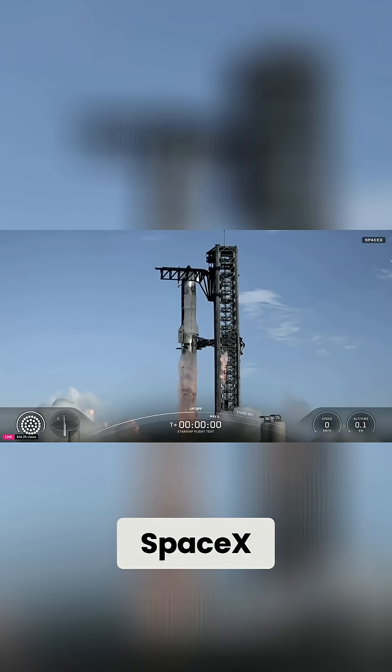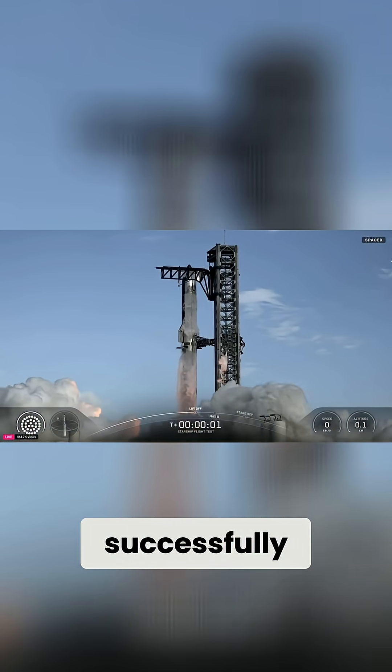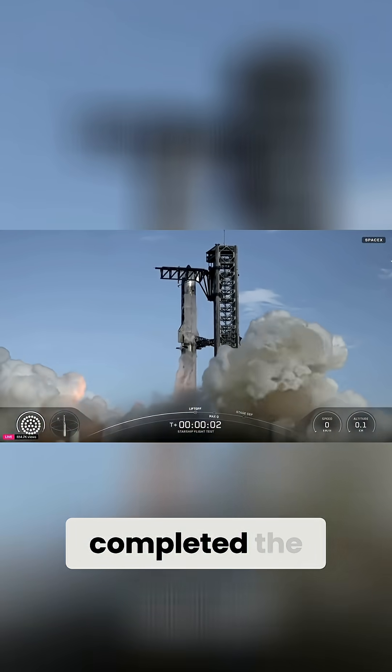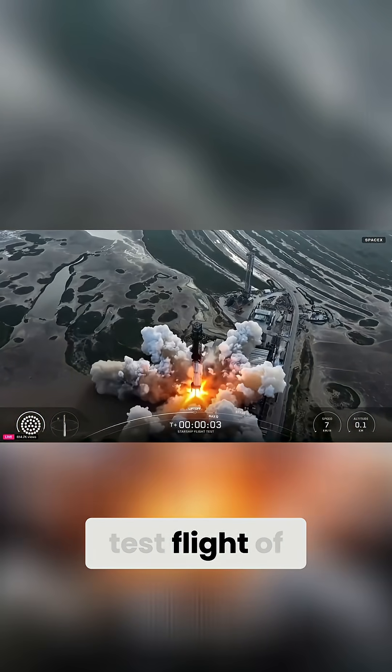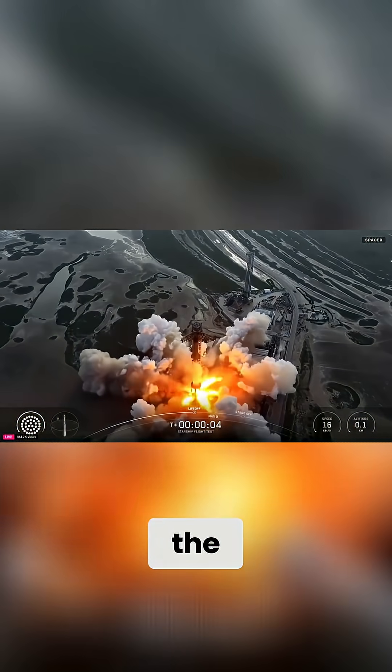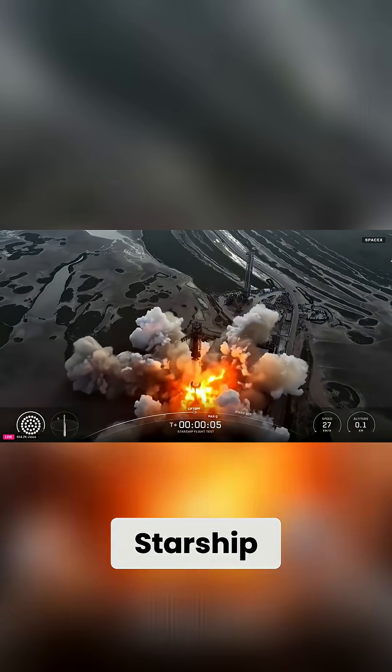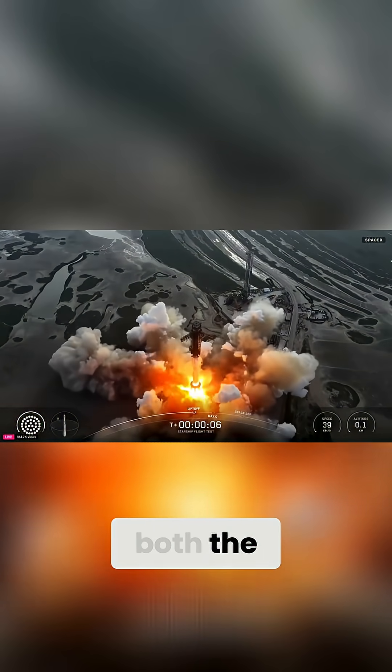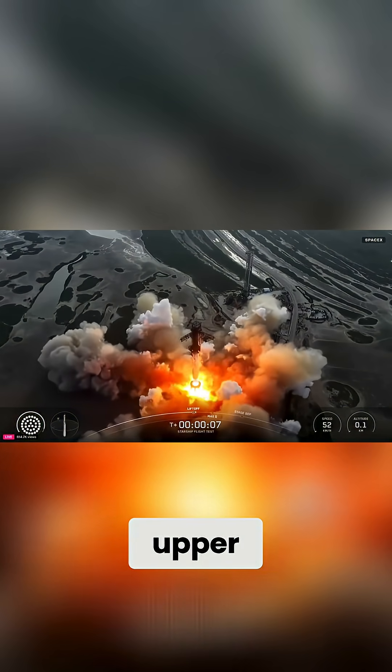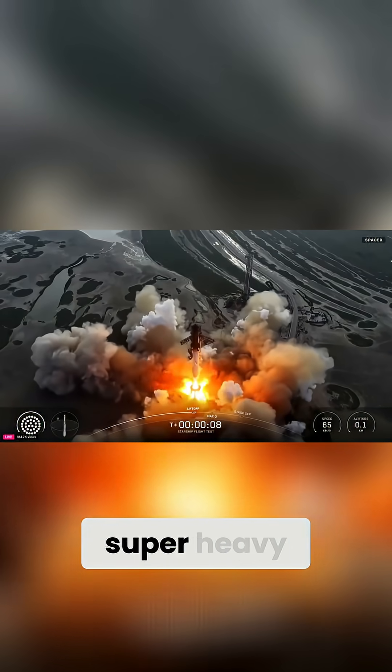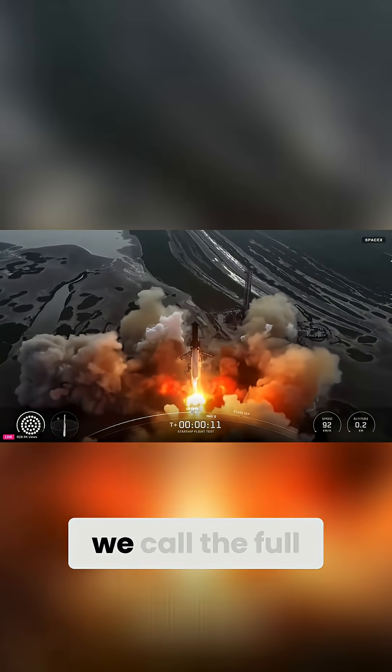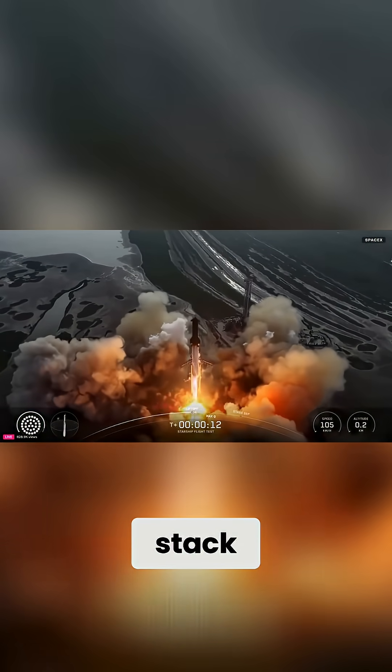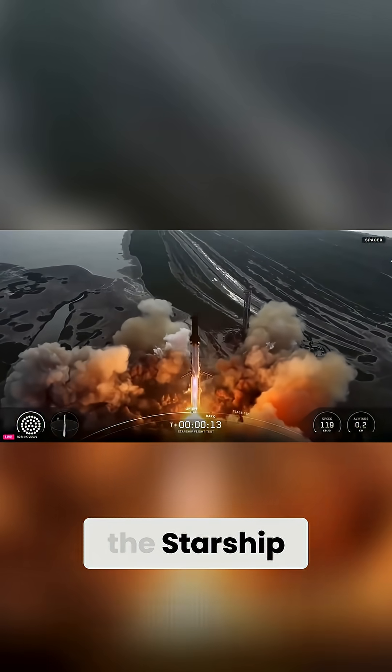This week, SpaceX successfully completed the 10th test flight of the Starship, both the Starship upper stage and the super heavy booster that we call the full stack.